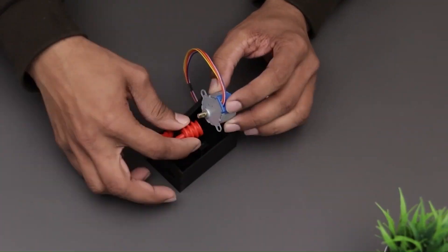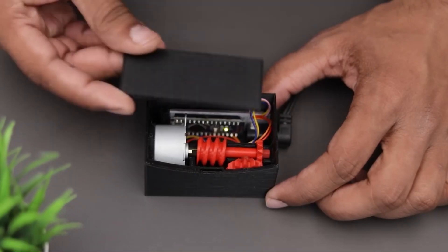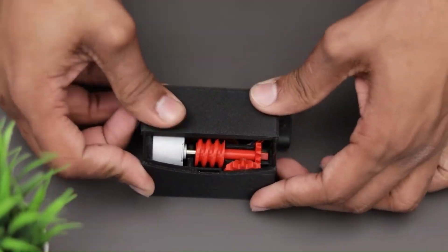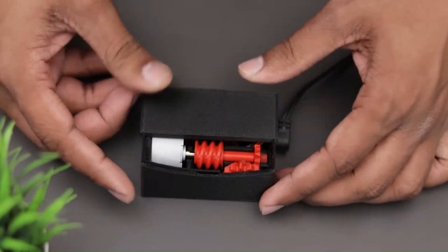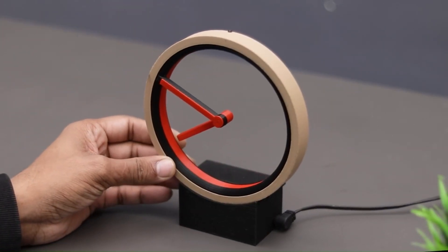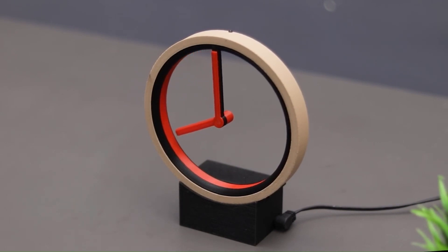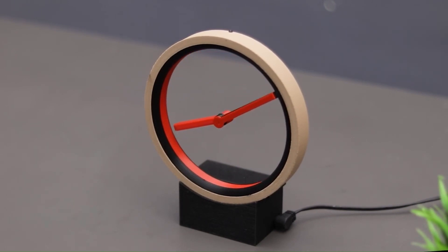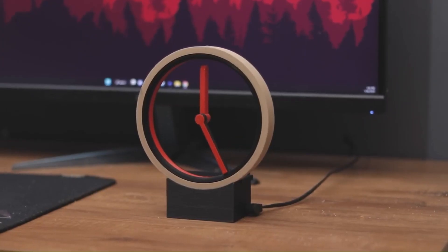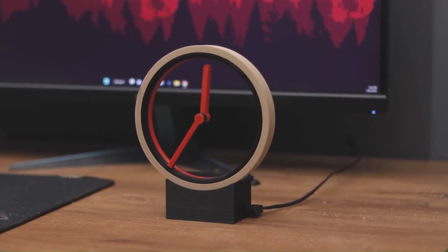The clock is not only functional but also a beautiful piece of art. The hollow design allows you to see the inner workings of the clock, adding an extra layer of intrigue. Imagine the sense of accomplishment you would feel after successfully building your own hollow clock. And the best part? You can customize it to fit your own style and preferences.